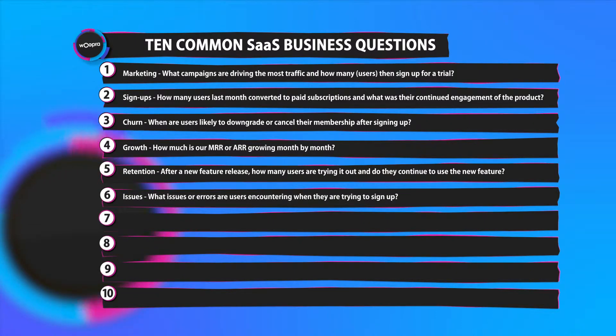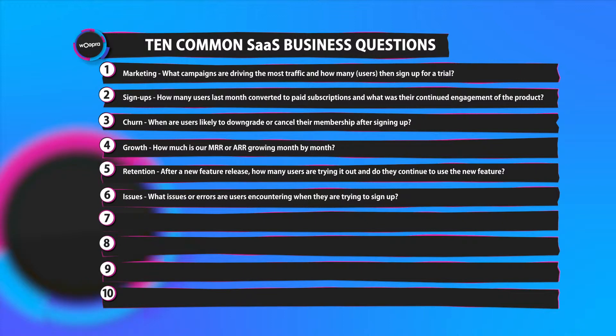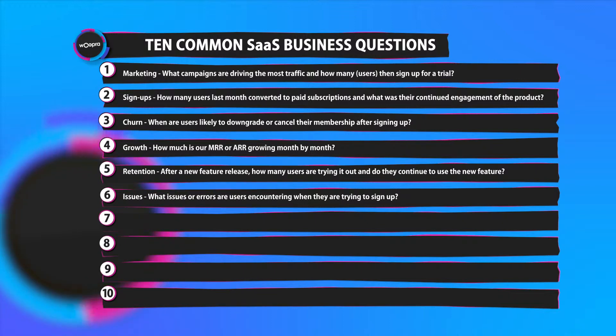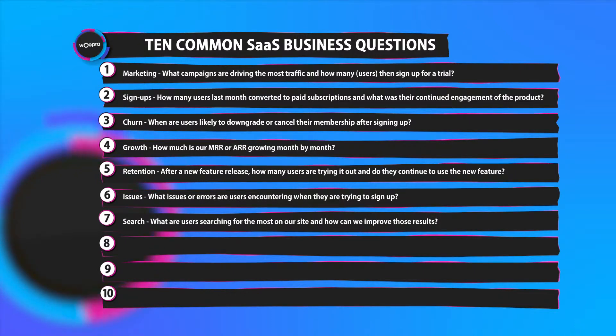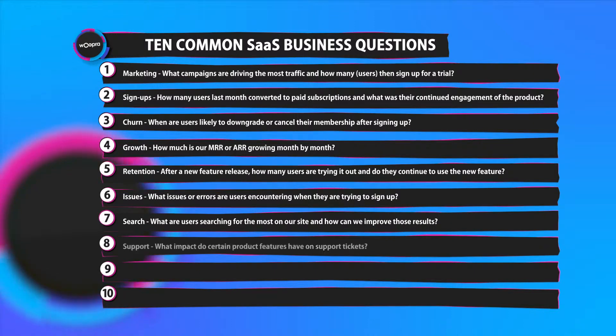Number six, issues. Often overlooked but it's important to know what issues or errors are users encountering when they're trying to sign up. Number seven, search. What are users searching for the most on your site and how can we improve those results?